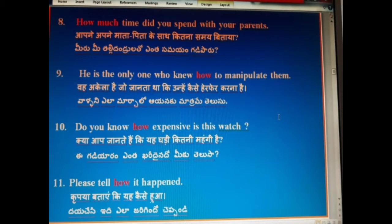He is the only one who knew how to manipulate them. Woh akela hai jo jaanta tha ki unhe kaise hairpher karna hai. Waalani ela maatachaalo ayanaka maatra mein tilso.